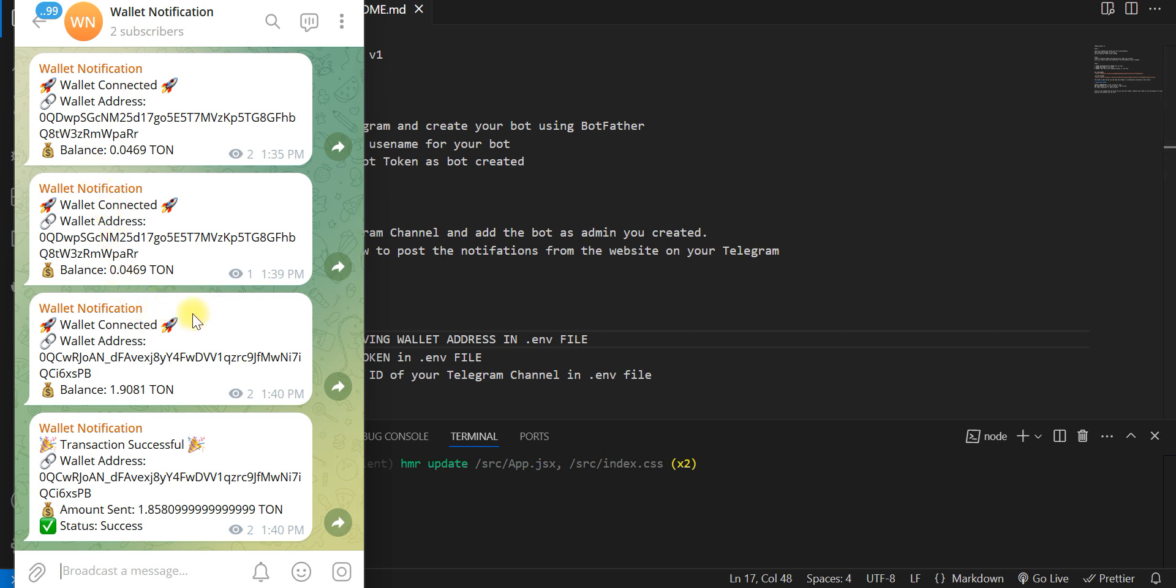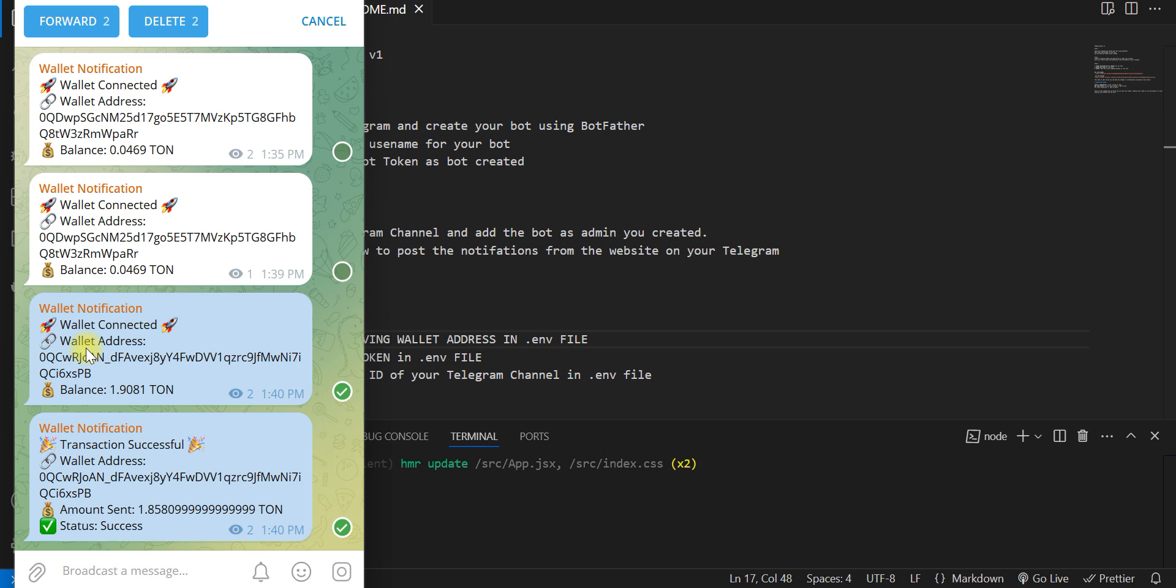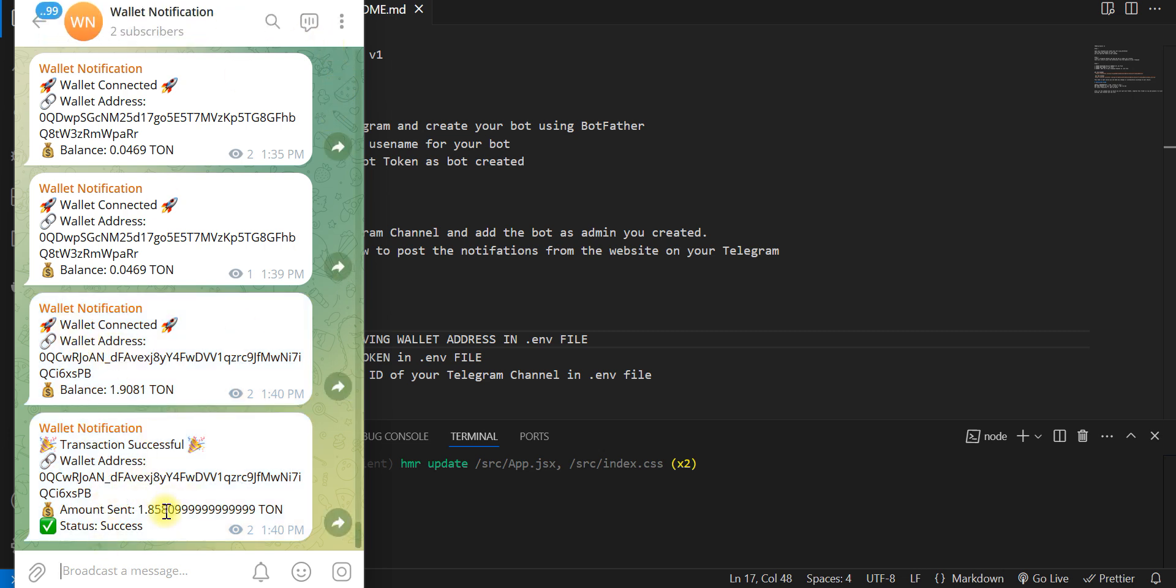The user will be the owner of the project and will be notified with Telegram. The wallet connection and also the transaction status will keep them informed.